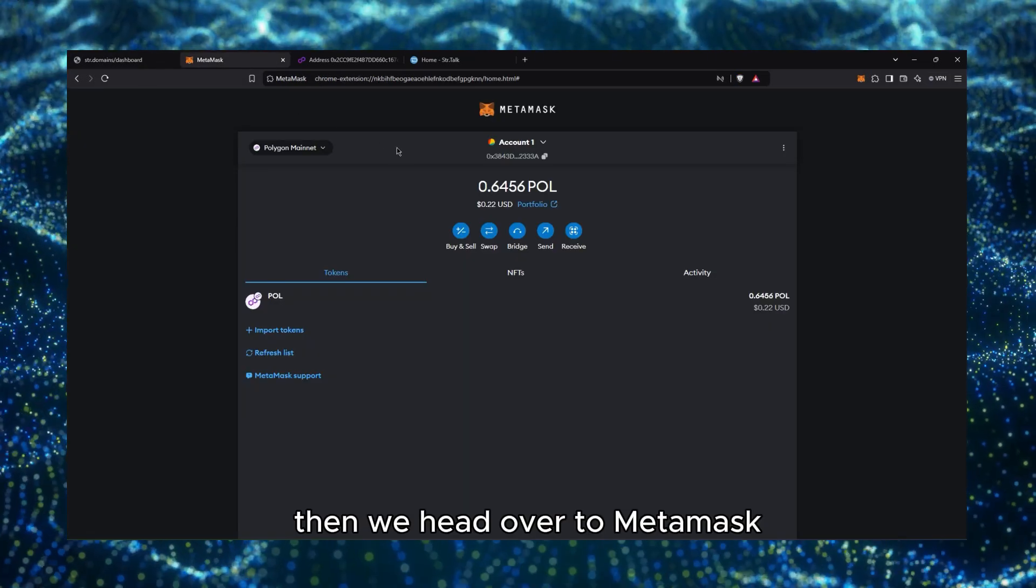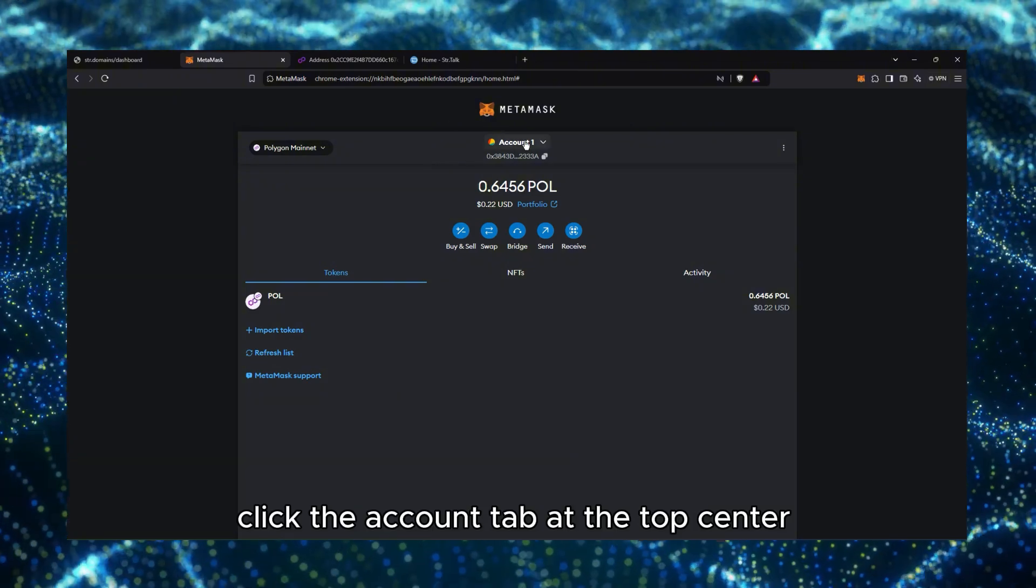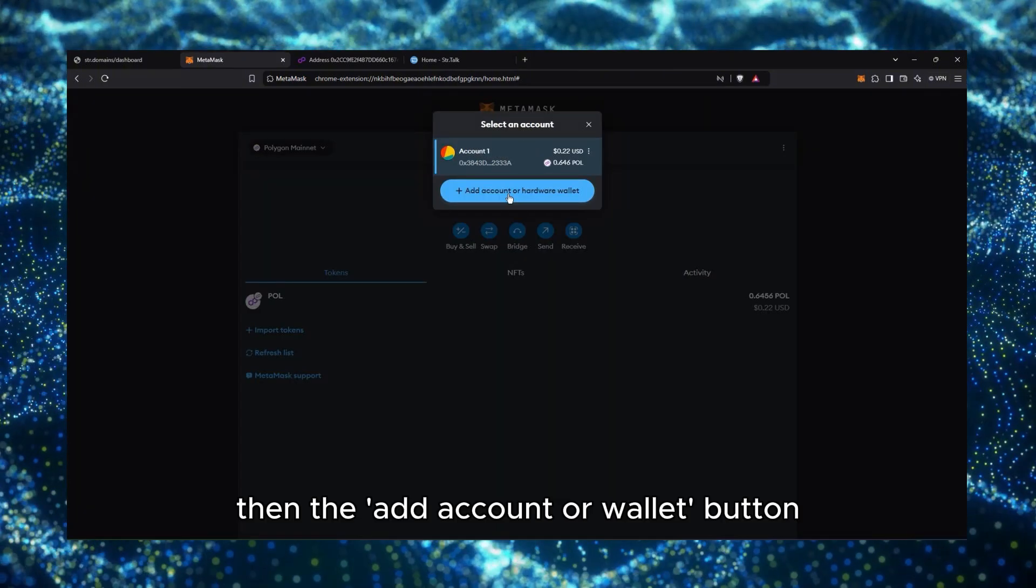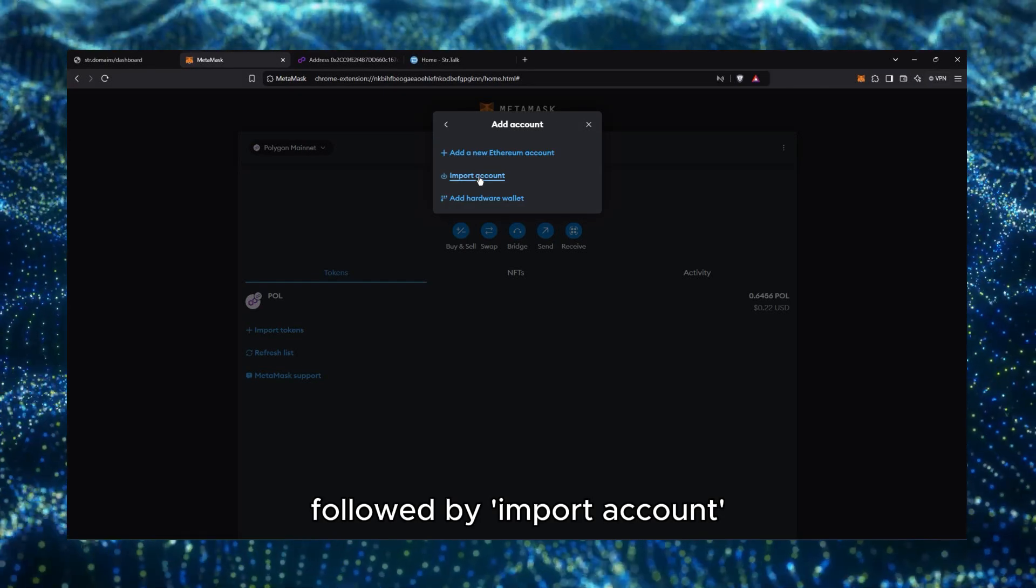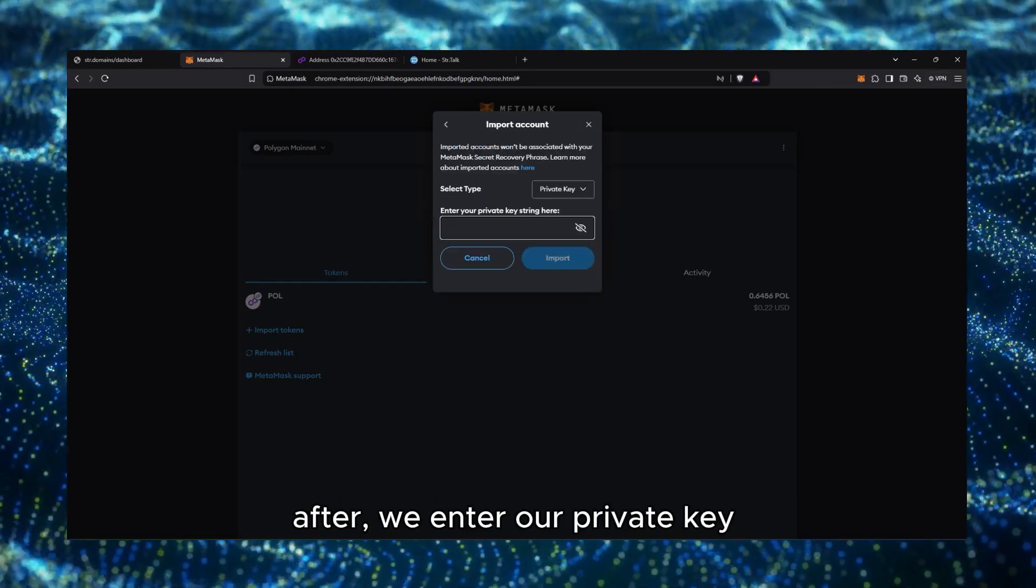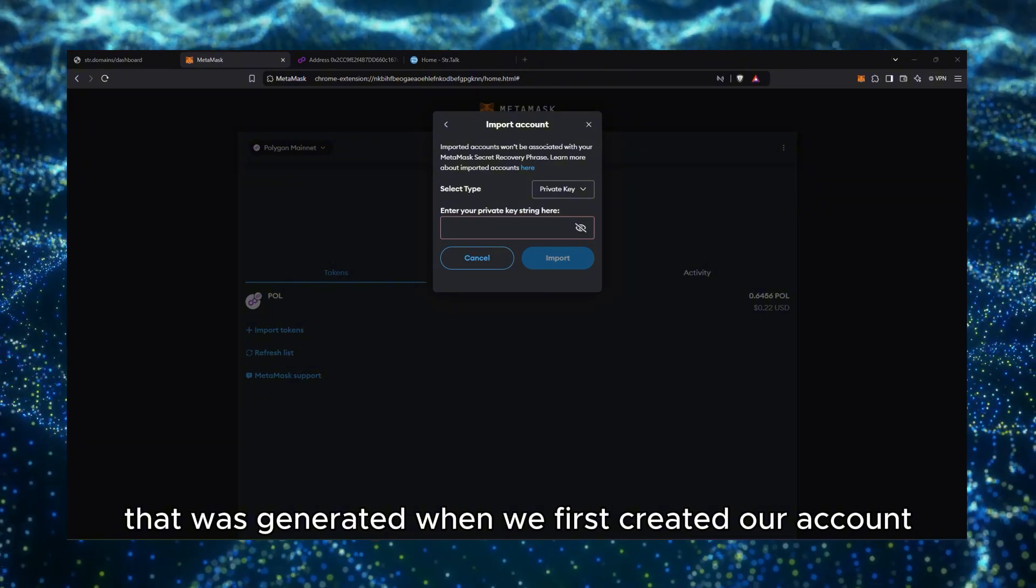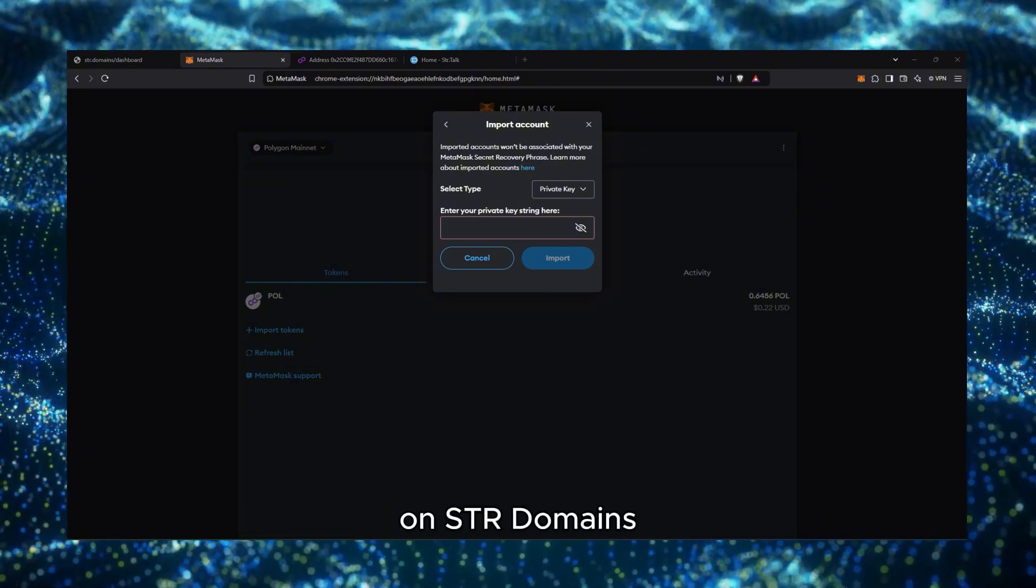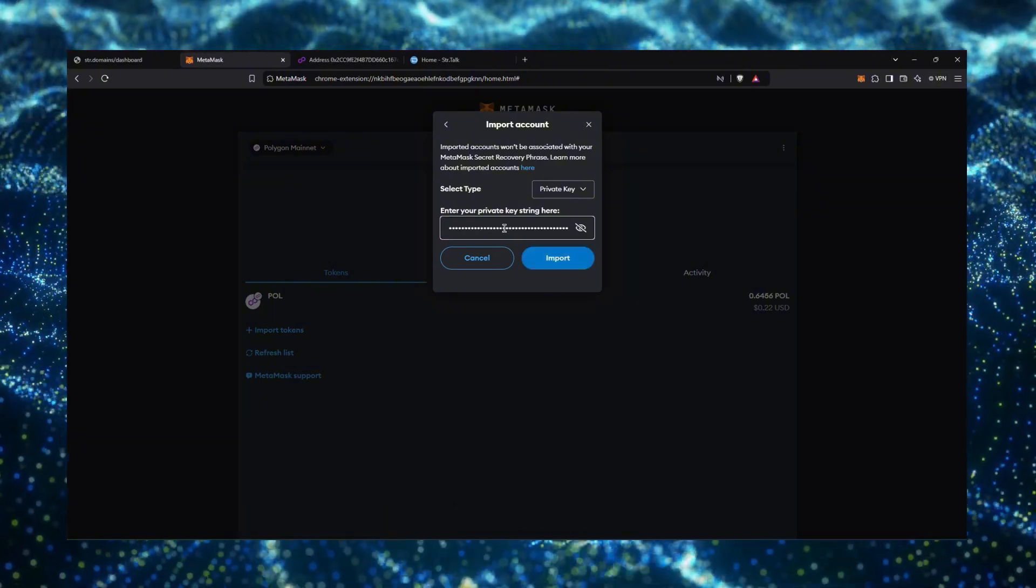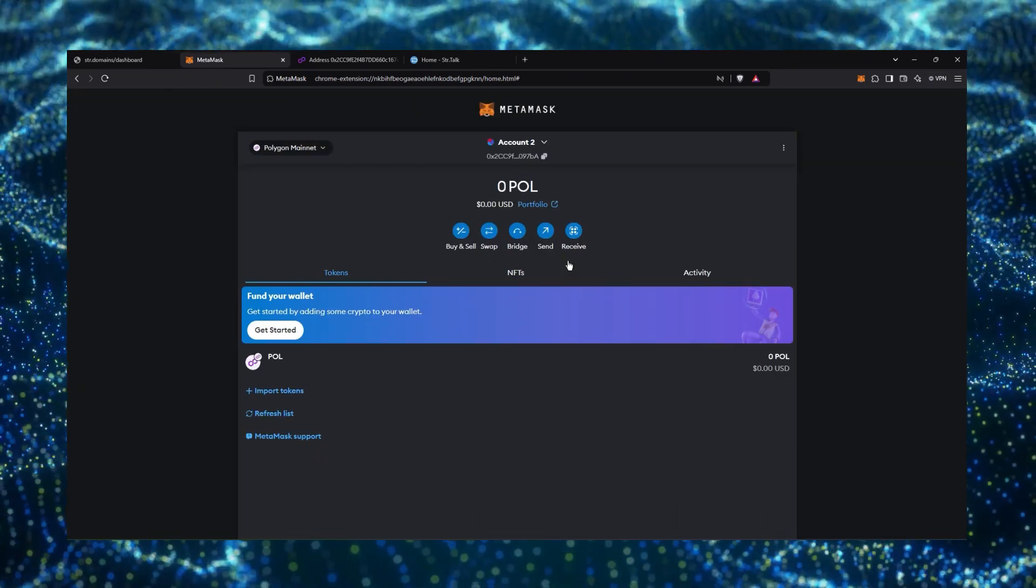Then we head over to MetaMask, click the Account tab at the top center, then the Add Account or Wallet button, followed by Import Account. After we enter our private key that was generated when we first created our account on STR Domains. Once we pasted it, we click Import.